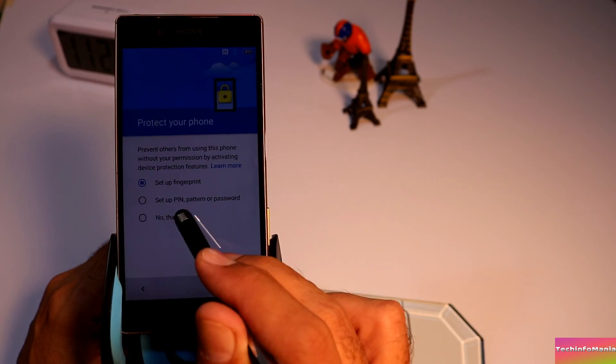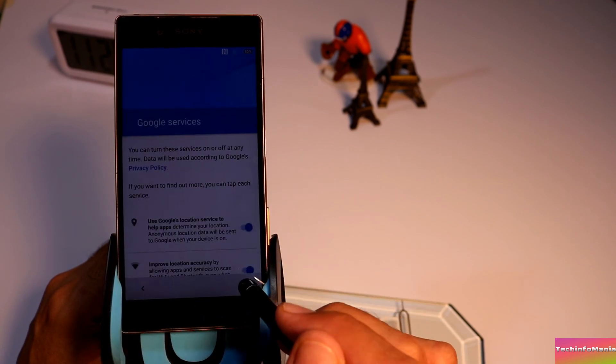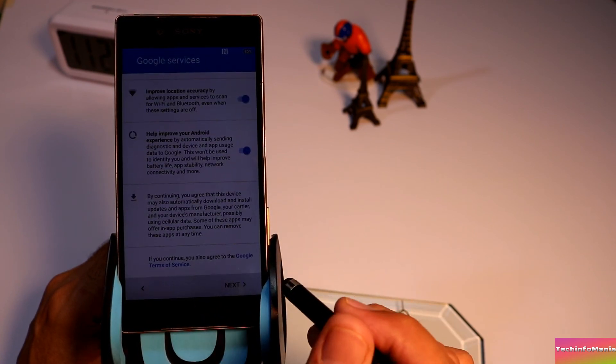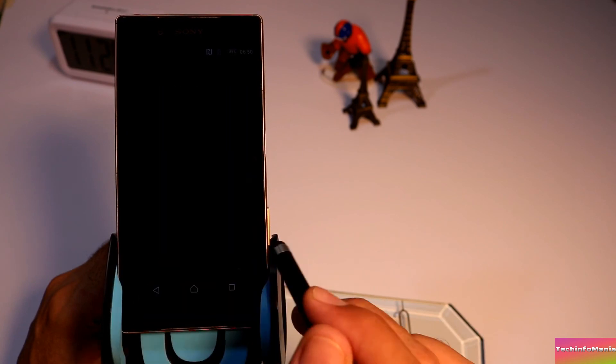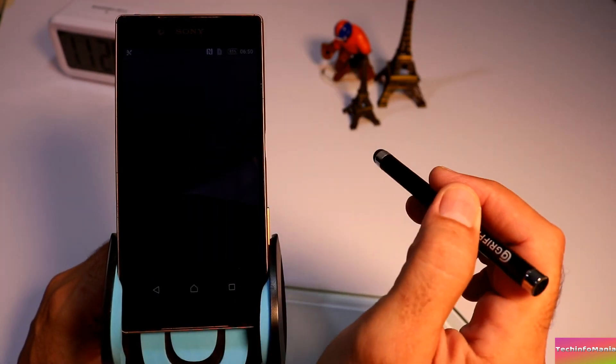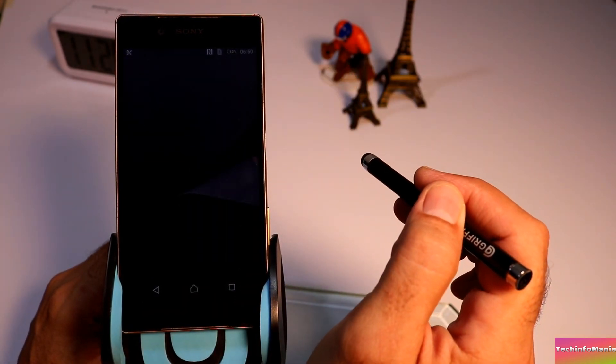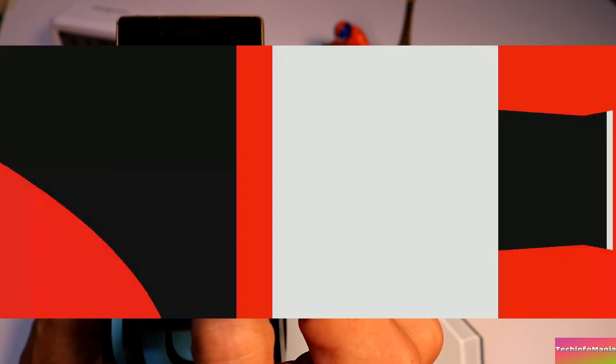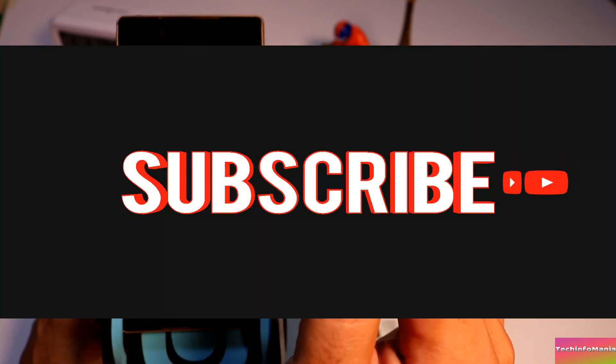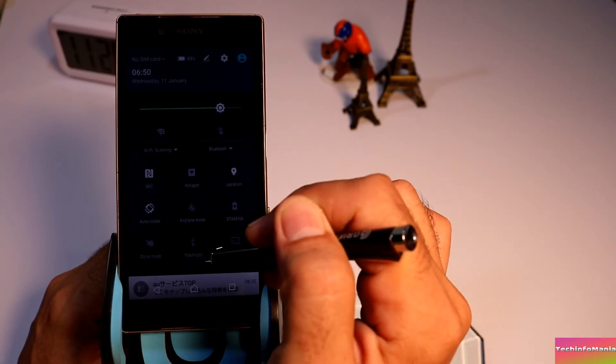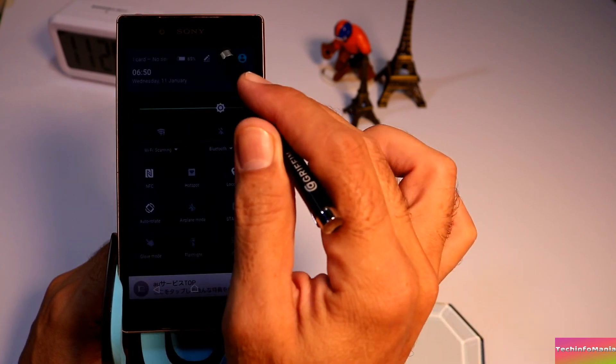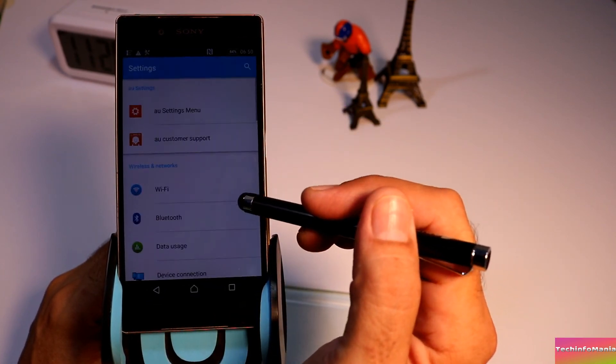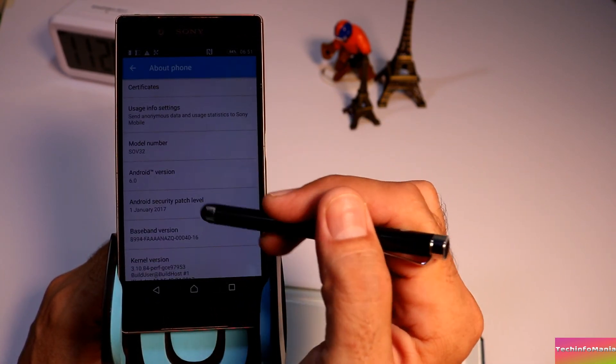I hope my video will be helpful for those who want to get the Japan Xperia Z5 back to stock ROM. You guys may help me by subscribing my channel and giving me a thumbs up. Thank you for watching, take good care of yourself, goodbye.